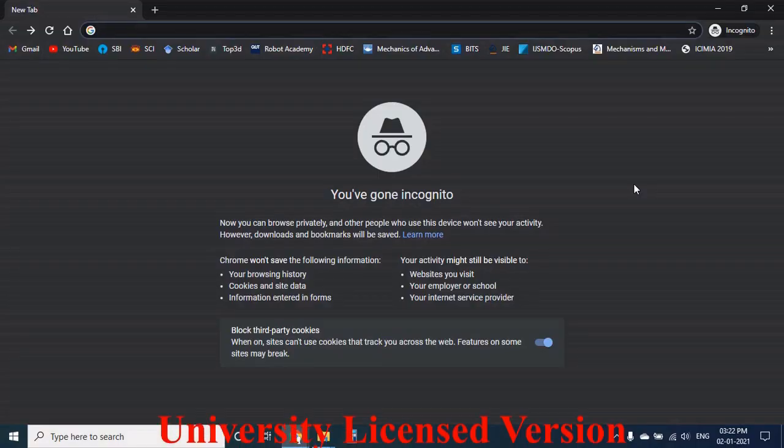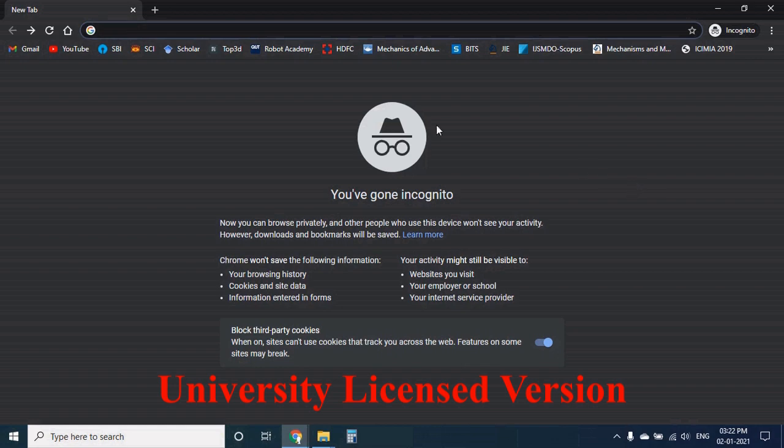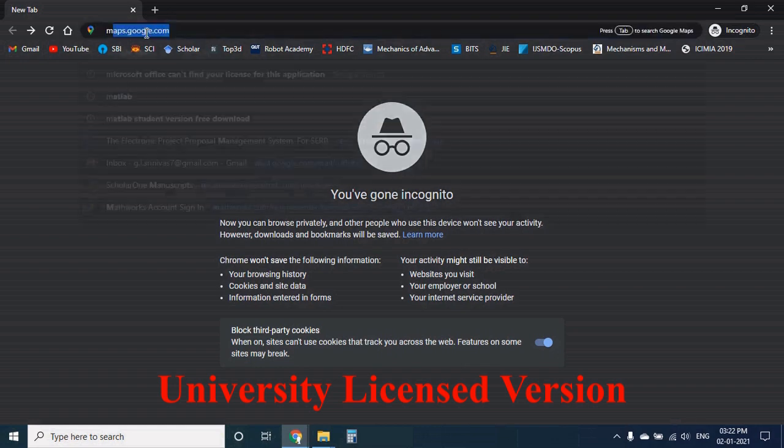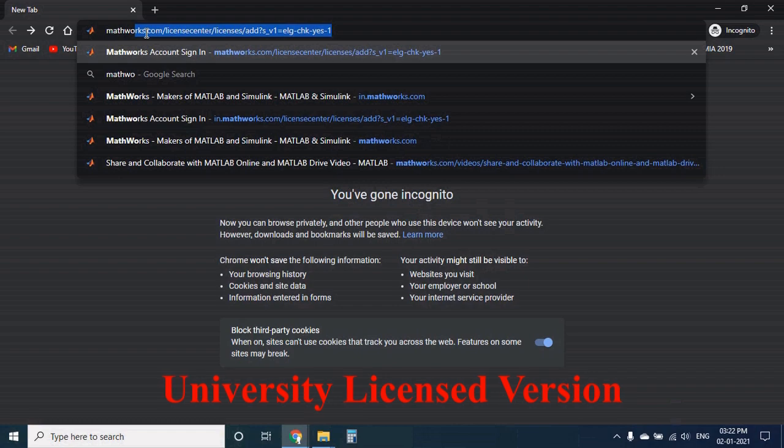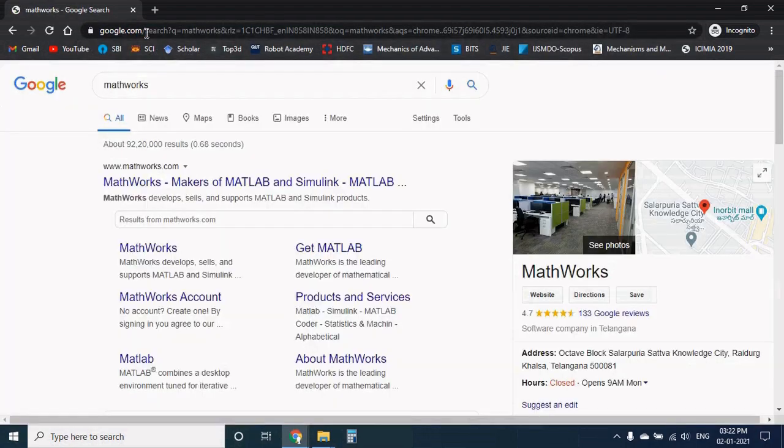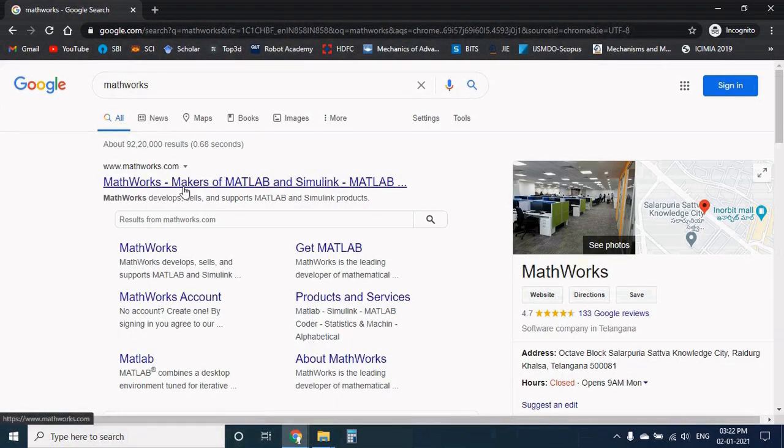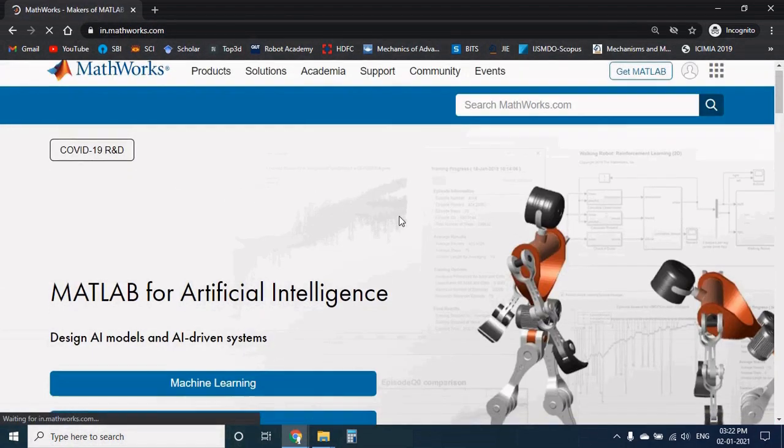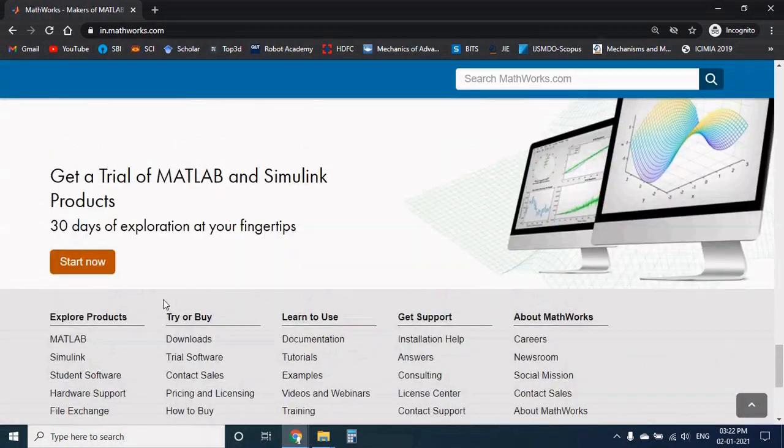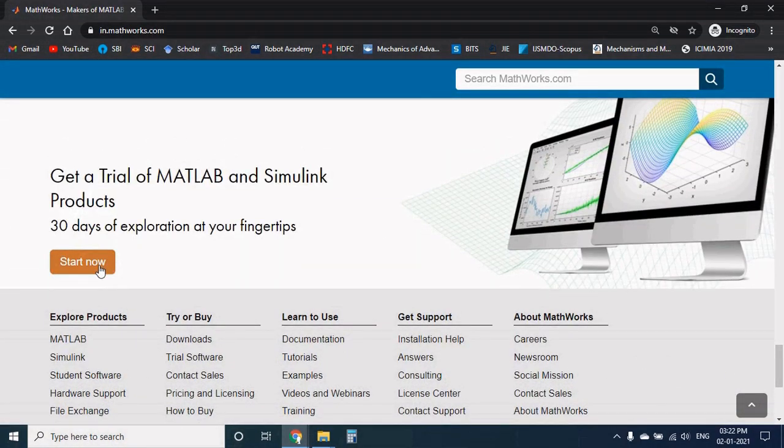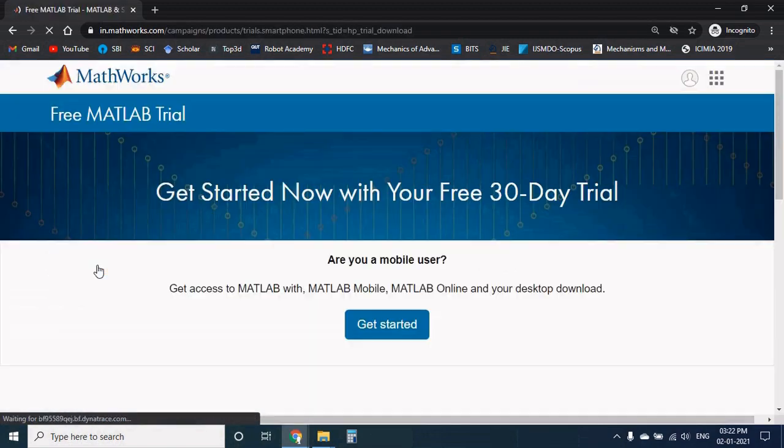Now we will see how to download the university licensed version. Again search for MathWorks in the browser. Click on the first link and if you scroll down to the bottom of the page, you can find the start now button. Click on that.